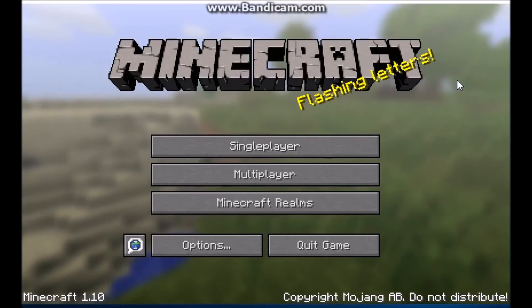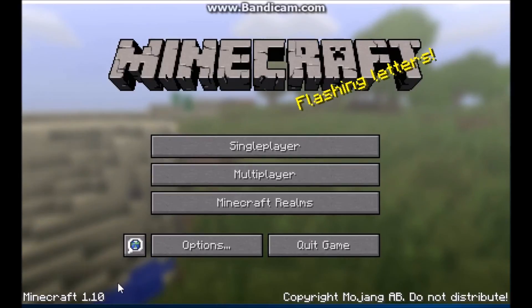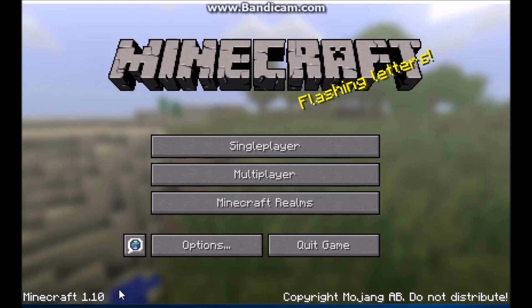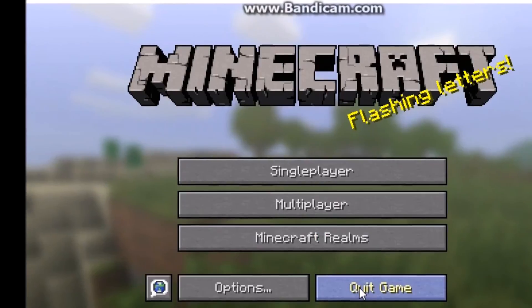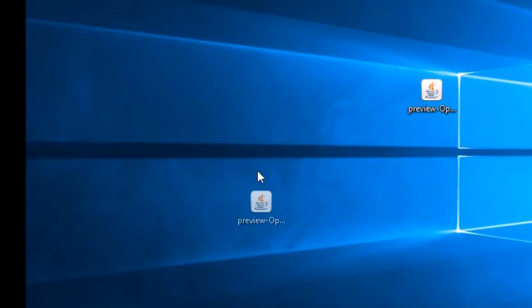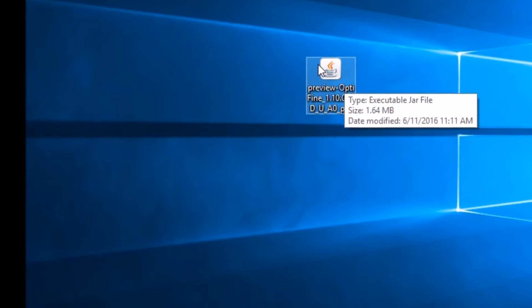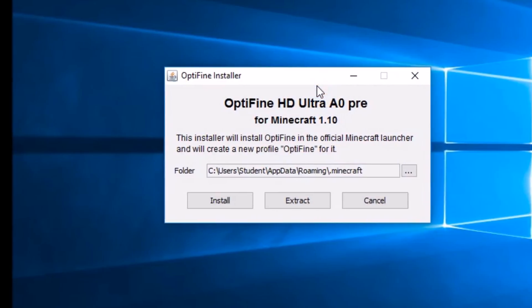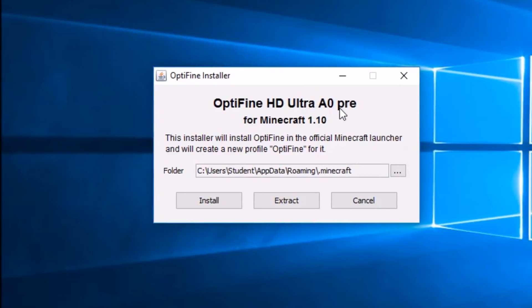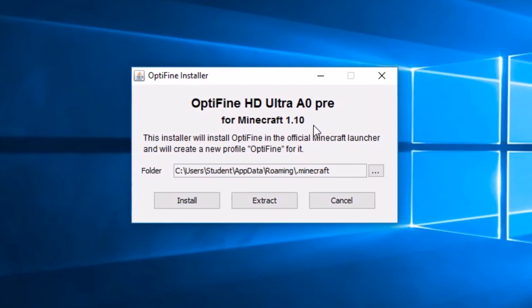Alright guys, we have now done all the downloading for Minecraft 1.10, and Optifine has not been installed yet. So what you want to do is click on the close game button. Now we're finally focusing on installing Optifine. Just make sure you have Java — you want to double-click it. It will say Optifine HD Ultra A03 for Minecraft 1.10.